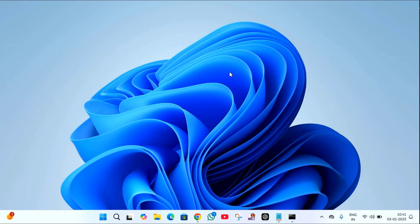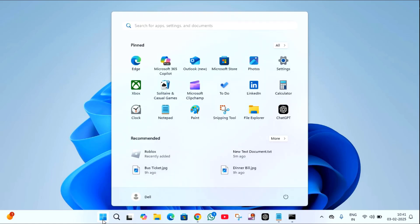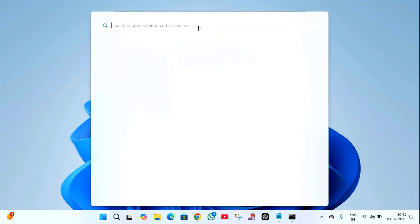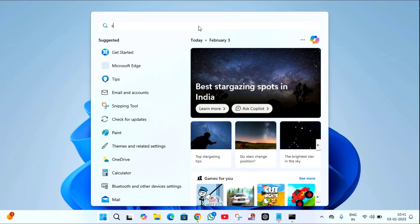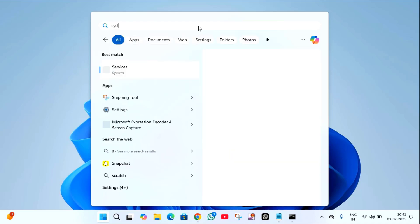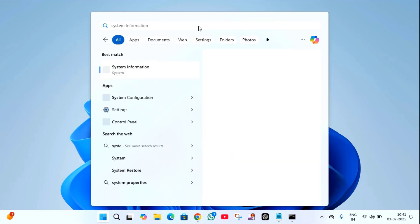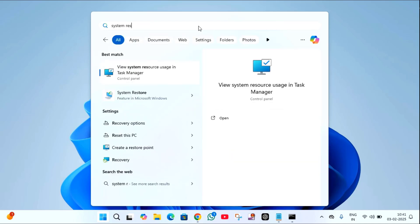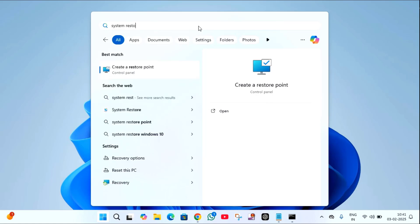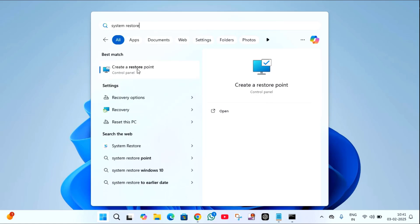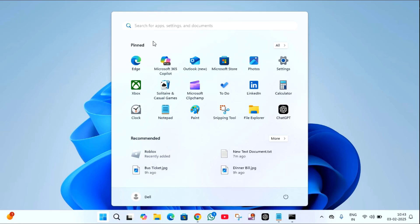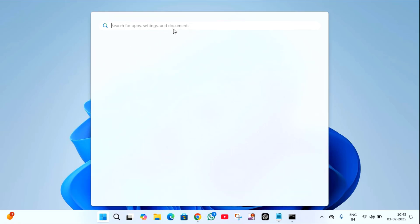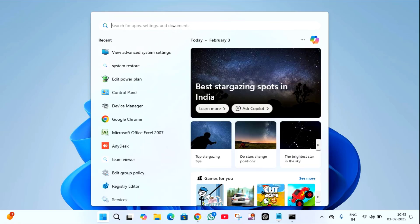Click on this start menu, then type here system restore. Here you will find system restore. If it's not coming, then what you have to do is just click on this search menu, then type here view advanced system settings. Here you will find view advanced system settings. Click on this.